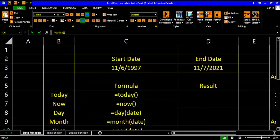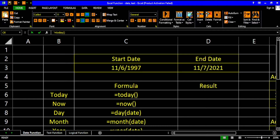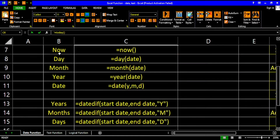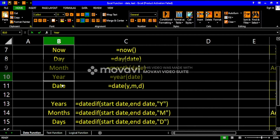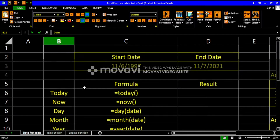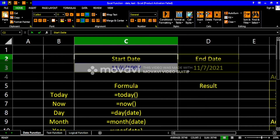We've already discussed numeric functions including the SUM, MIN, MAX, and AVERAGE functions. Now let's learn about the date functions. We have several date functions: TODAY, NOW, DAY, MONTH, YEAR, DATE, and so on. Let's go through them one by one. We have here a start date and an end date — any random date will do.